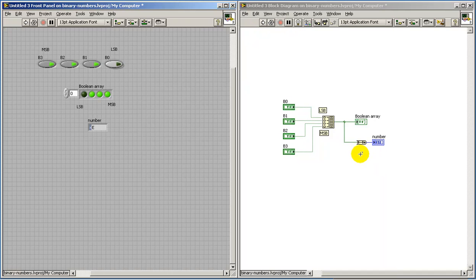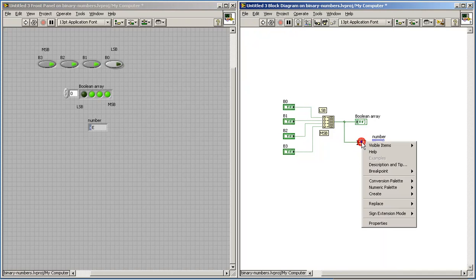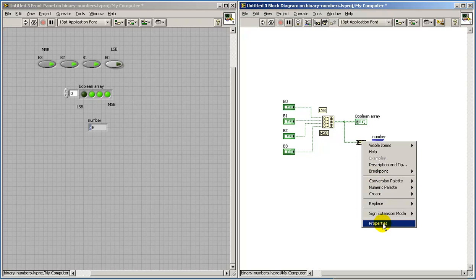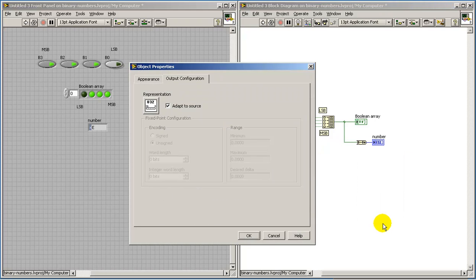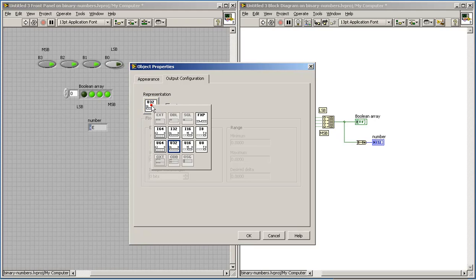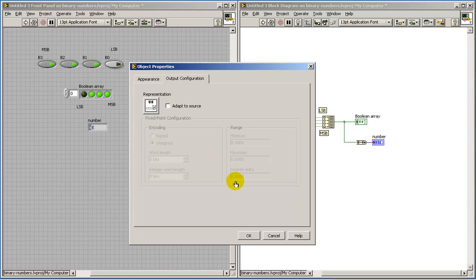Now you also note that the numerical value has a representation of U32 at the moment. So that's an unsigned 32-bit integer. Let's try making this a little smaller.